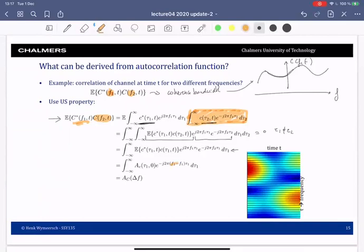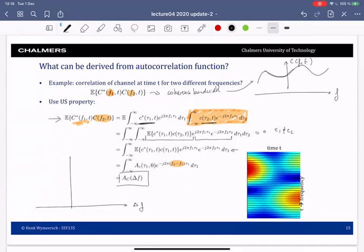We also see the difference of the two frequencies appearing in this expression, and we call this AC(Δf). This tells us the correlation of the channel in the frequency domain. In principle we can plot this, and the first zero crossing will be related to the coherence bandwidth.